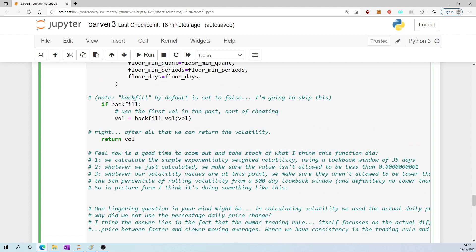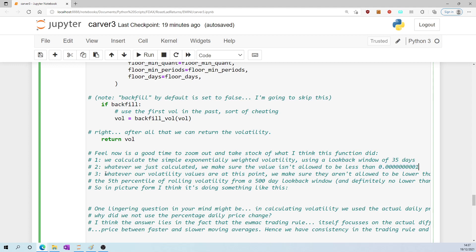I feel that was incredibly hard to keep track of, so now let's zoom out and take stock of what I think this function did. Firstly, we calculated the simple exponentially weighted volatility using a look-back window of 35 days. Secondly, whatever we just calculated, we make sure the value isn't allowed to be less than this tiny number. Thirdly, whatever our volatility values are at this point, we make sure they are never allowed to be lower than the fifth percentile of rolling volatility using a 500-day look-back window, and definitely no lower than 0.0.